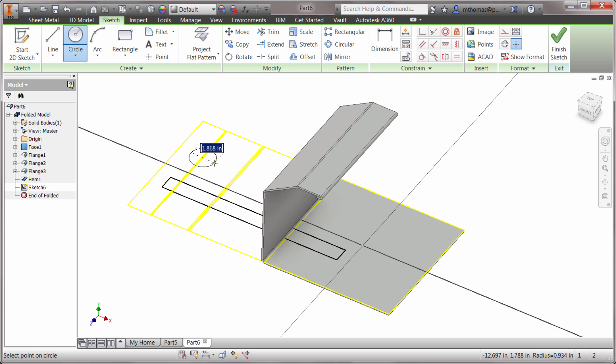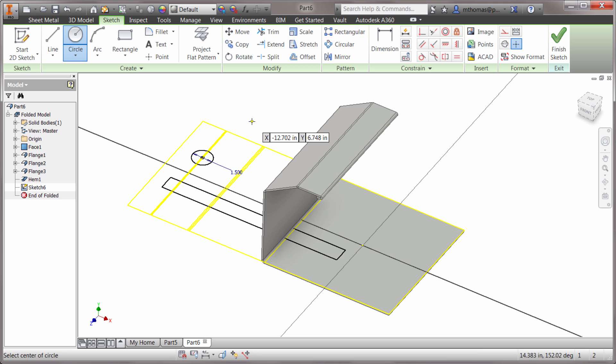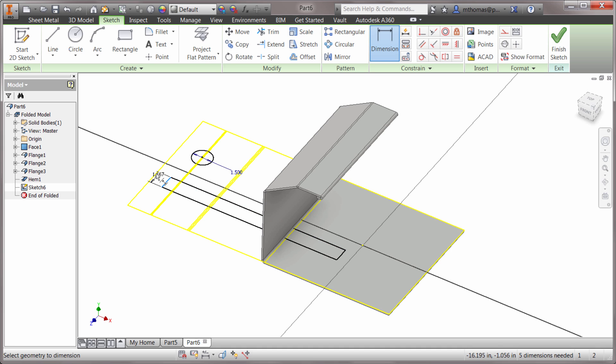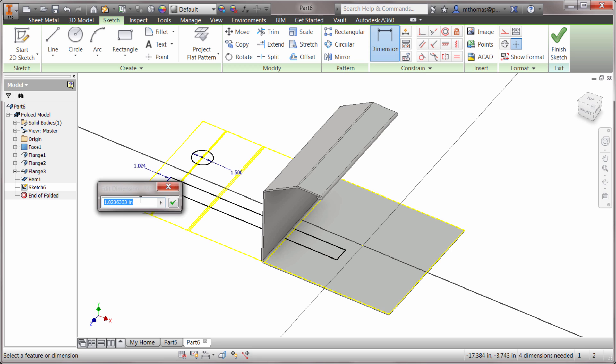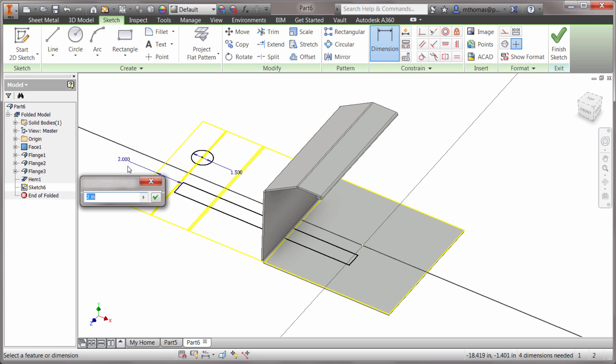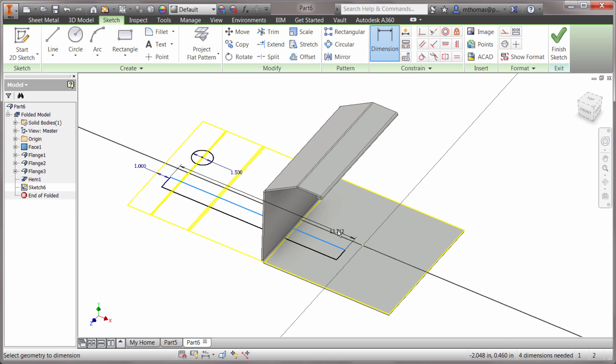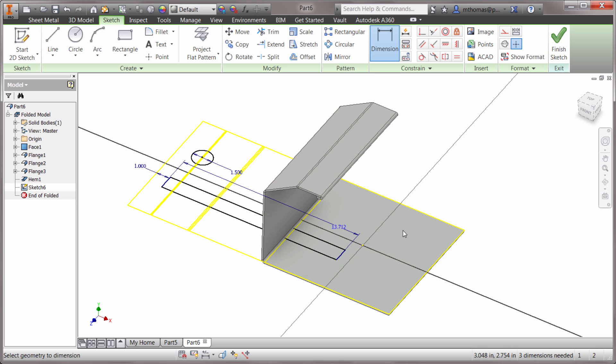We're going to create a 1.5 diameter circle right at that point. I want to make sure this rectangle cut doesn't interfere with that hem, so I'm going to go one inch from there. I know I want the overall length of this to be 14 inches.